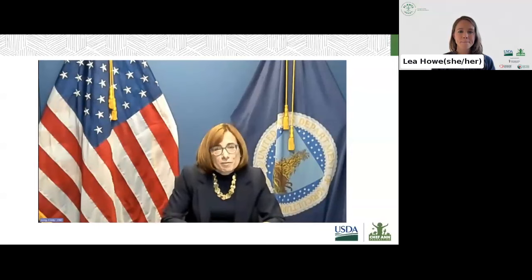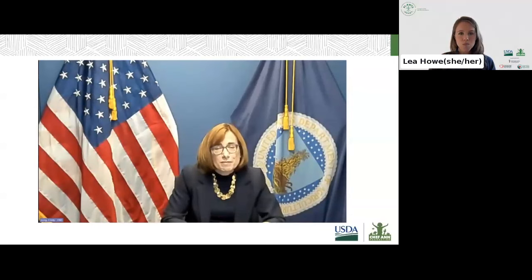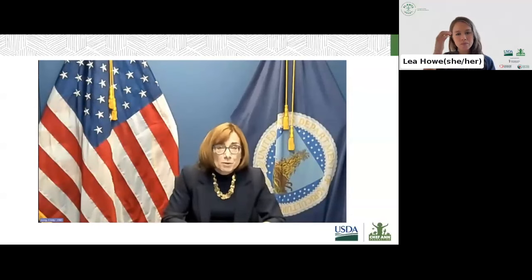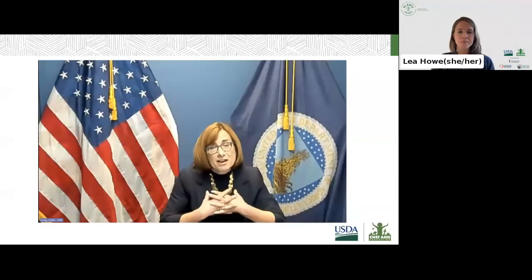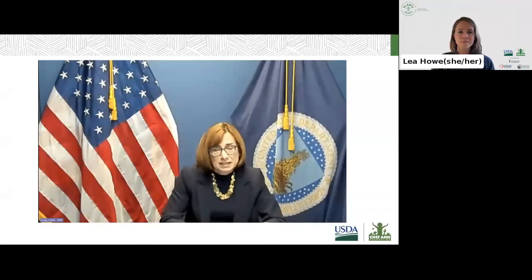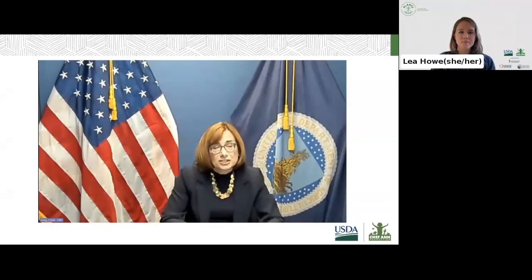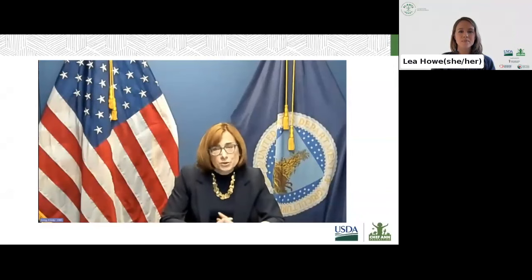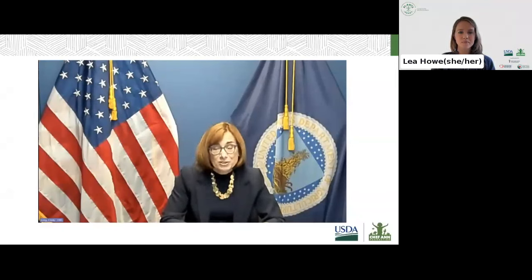Before becoming the Administrator of the Food and Nutrition Service, I had the tremendous privilege of a long career here at FNS, and I spent most of my time working on the child nutrition programs. They matter deeply to me for several reasons. Every single day, almost 30 million kids eat a school meal, so the reach of the programs is tremendous. We also know from recent research that schools are the healthiest place that a child can receive a meal. That is why improving and supporting school nutrition programs is a top priority for FNS, for USDA, and for the Biden-Harris administration.